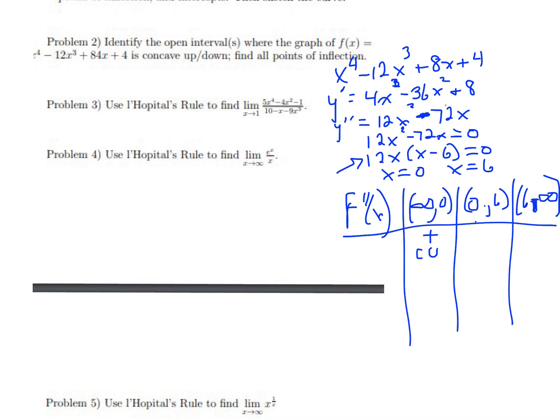Between 0 and 6, since x = 0 is an inflection point the concavity changes. Testing x = 1: 12(1)(1 − 6) = 12(−5), which is negative — so concave down on (0, 6). After x = 6, testing x = 7: 12(7)(7 − 6) = 84, which is positive — so concave up on (6, ∞).